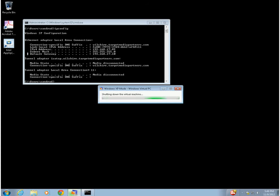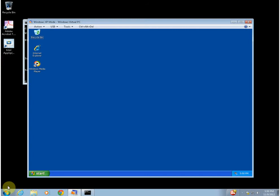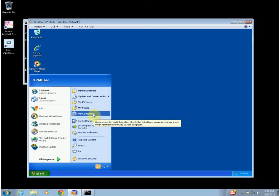It's restarted. Now, one thing that's very important: if you do this, you're going to get an error. The error is 'the local policy of this system does not permit you to log on interactively' if you don't do the following. You have to go into the Windows XP mode system properties. Let's log into the domain.